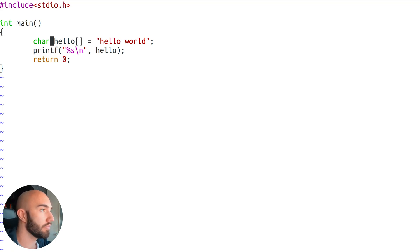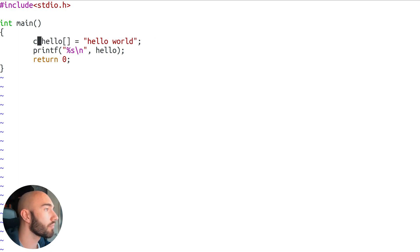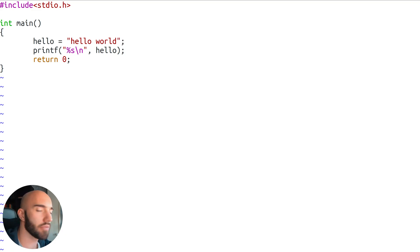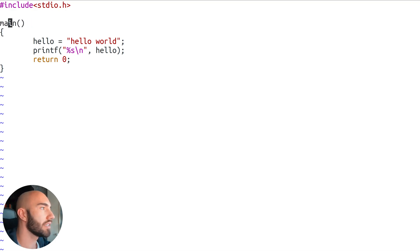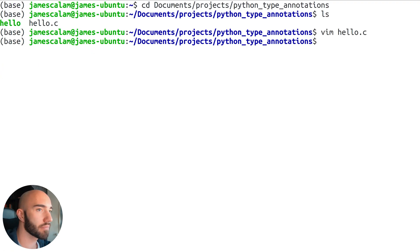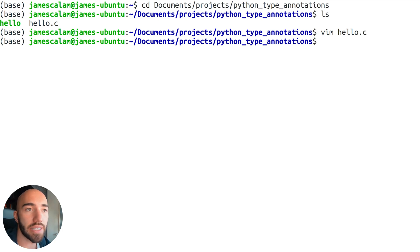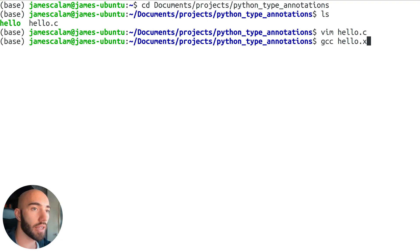I'm going to remove the char from hello — those square brackets tell us it's an array of characters — and also remove the int from main. Now if I save and exit and then try to compile this — you have to compile your code in C, which we do like this.